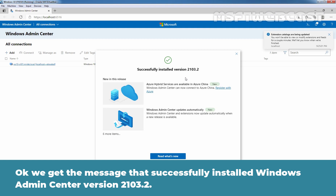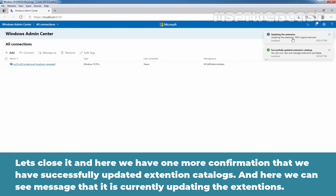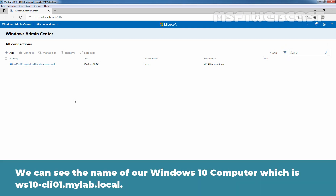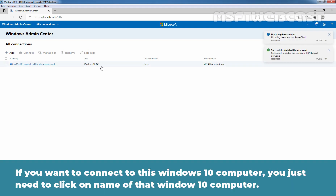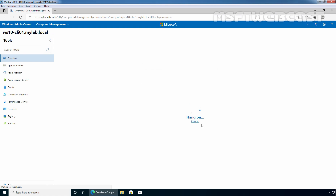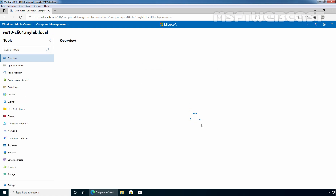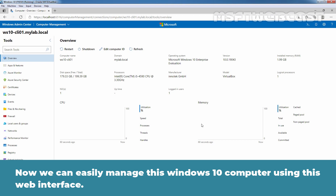We get the message that Windows Admin Center version 2103.2 has been successfully installed. Let's close it. There is one more confirmation that the extension catalogue has been successfully updated, and we can see a message that extensions are currently being updated. Here we can see the name of our Windows 10 computer, which is ws10-cli01.mar.local. Under Type, we can verify it is a Windows 10 PC. If you want to connect to this computer, just click on its name. We can see the overview information of our Windows 10 computer on the Overview tab, and we can now easily manage it using this web interface.